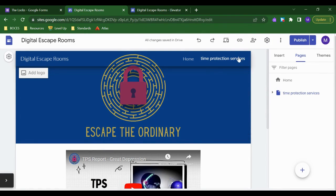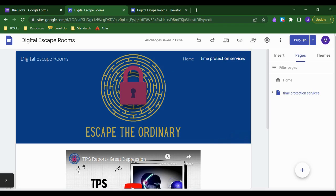So I might take that URL and link it in another clue somewhere, maybe like an object on a Google slide deck, so that students can find that link, click it, and be taken to that hidden page where I have some more clues or a lock or something.